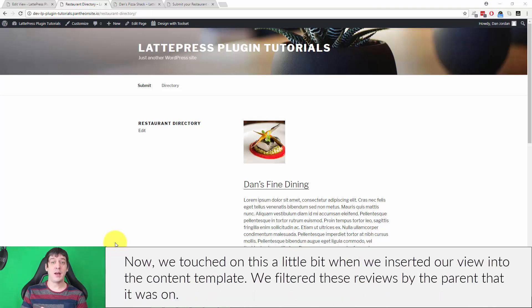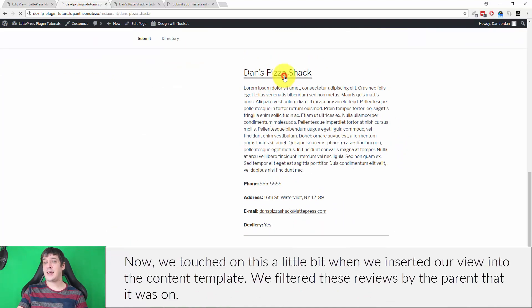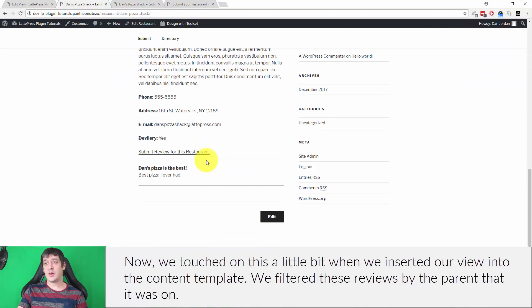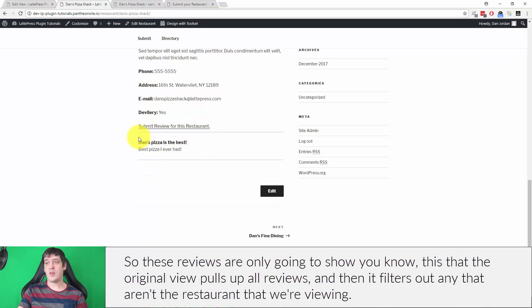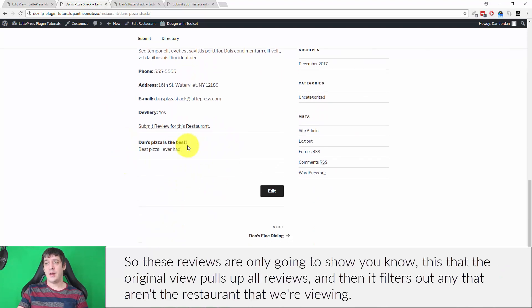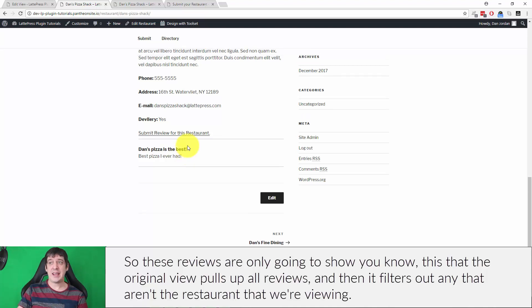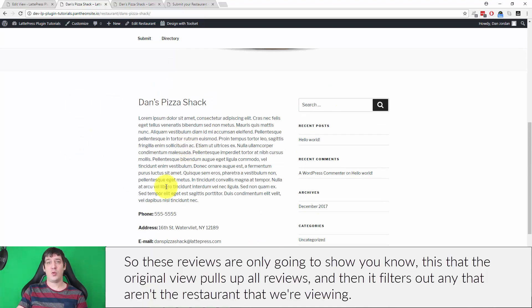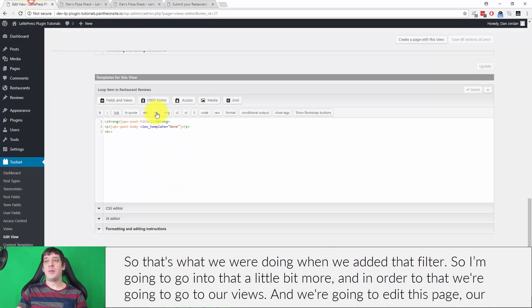We touched on this a little bit when we inserted our view into the content template. We filtered these reviews by the parent that it was on, right? So these reviews are only going to show, you know, the original view pulls up all reviews and then it filters out any that aren't the restaurant that we're viewing. Right, so that's what we were doing when we added that filter.